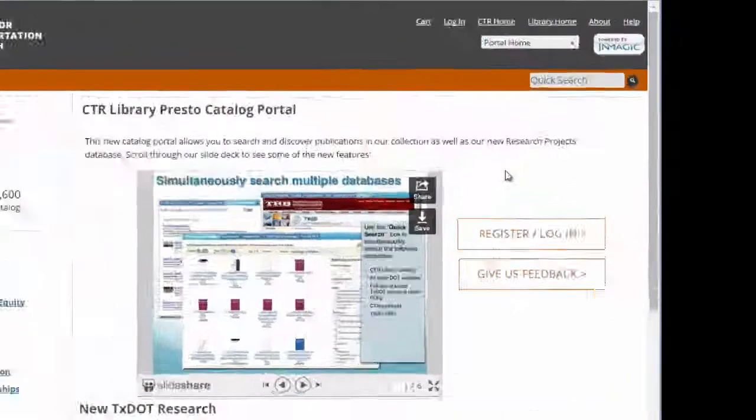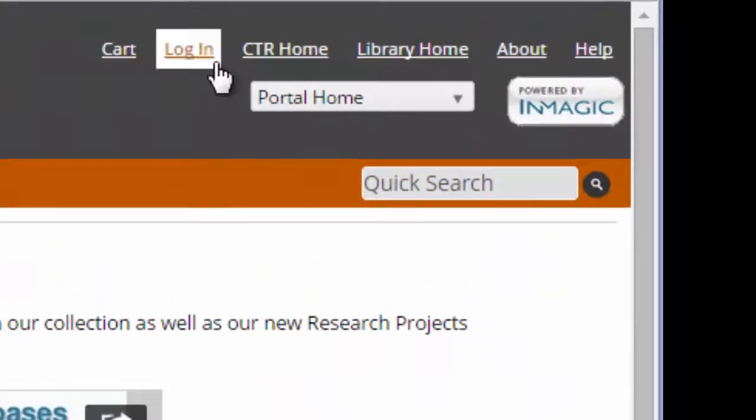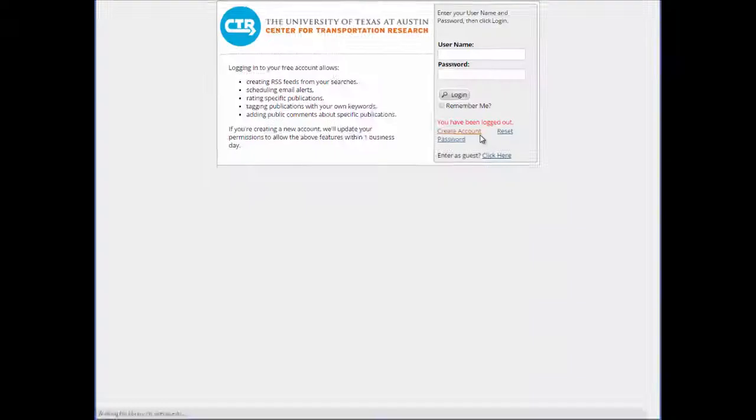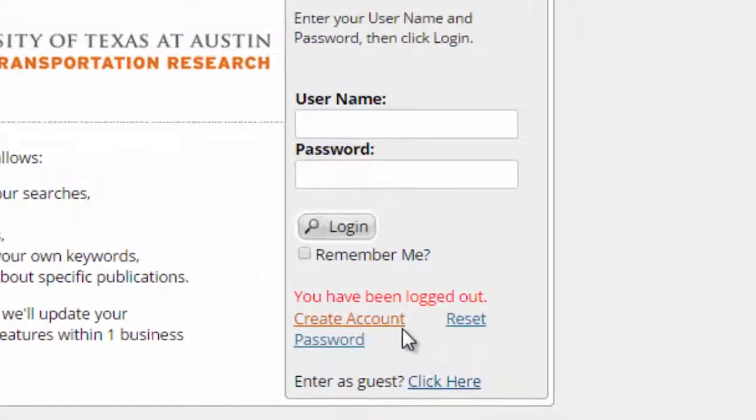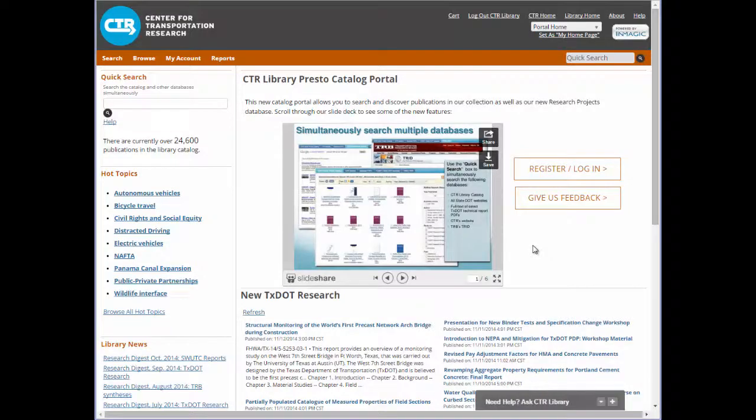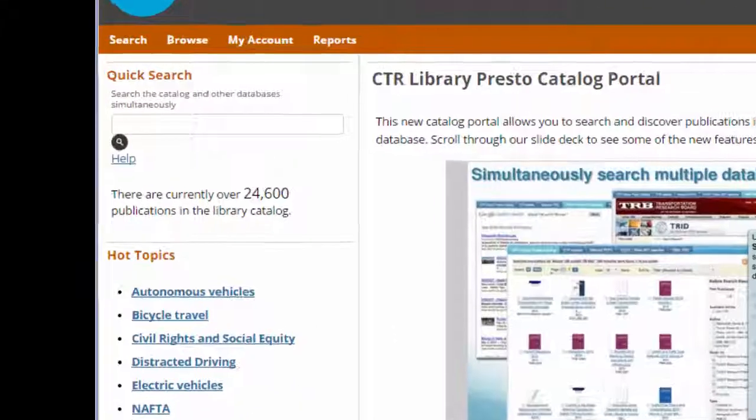First, you'll need to log in. Creating an account is free, easy, and private. When you're logged in, perform any search you want.